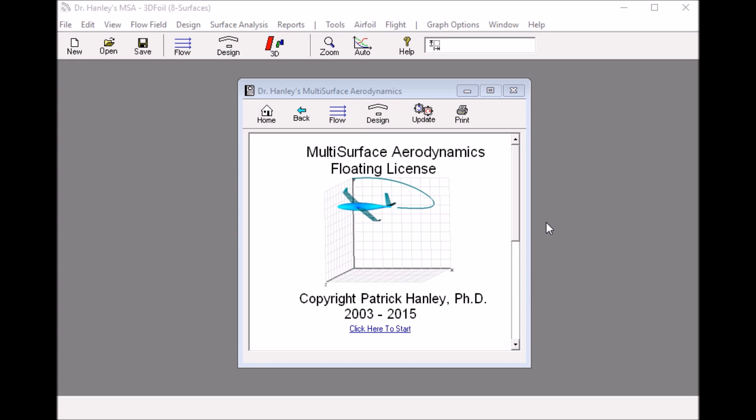Hello, this is Dr. Hanley at Hanley Innovations. Today we are going to take a quick look at how to analyze a simple wing using 3D foil.